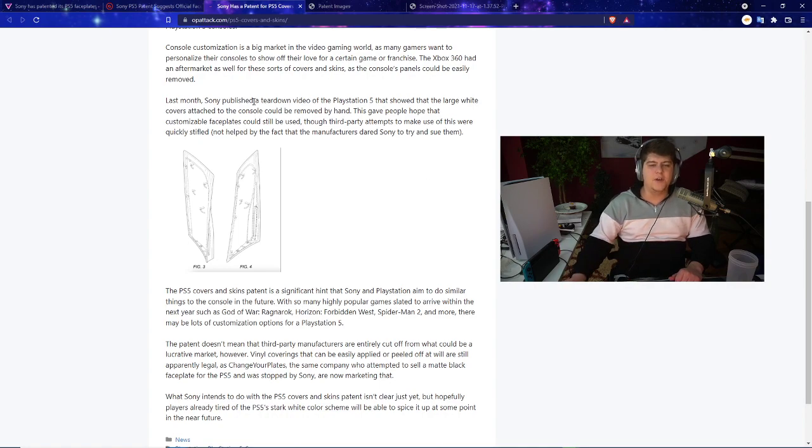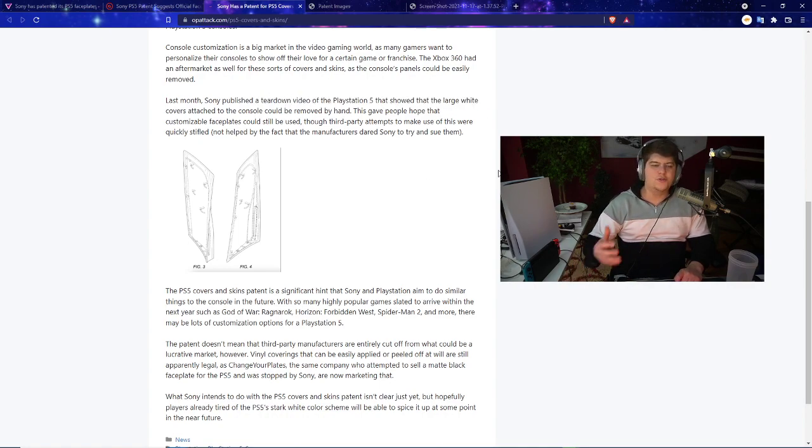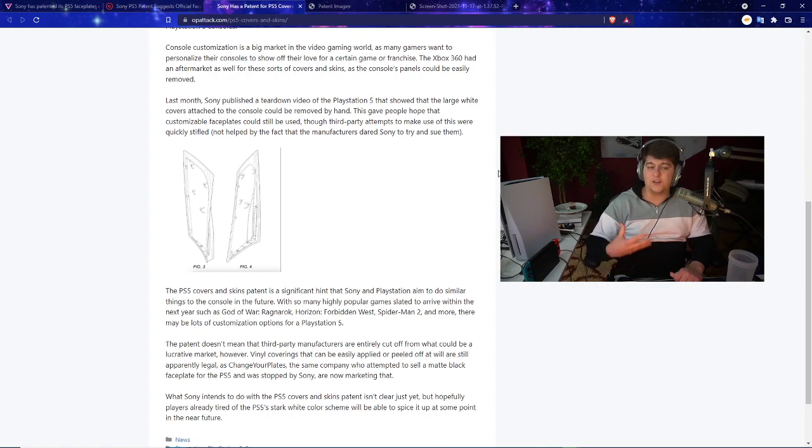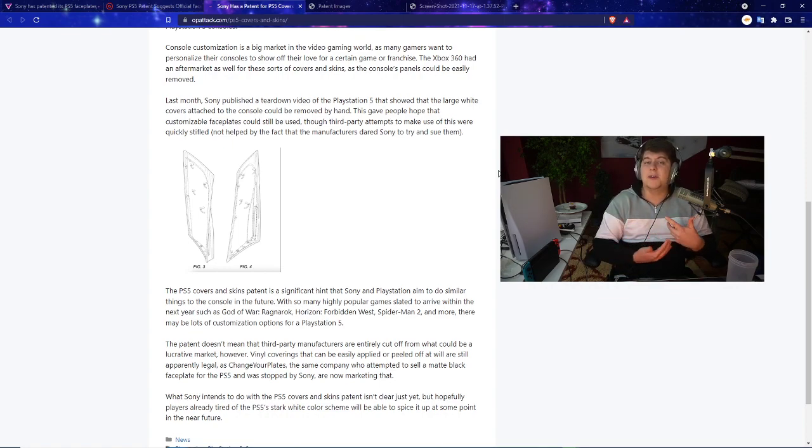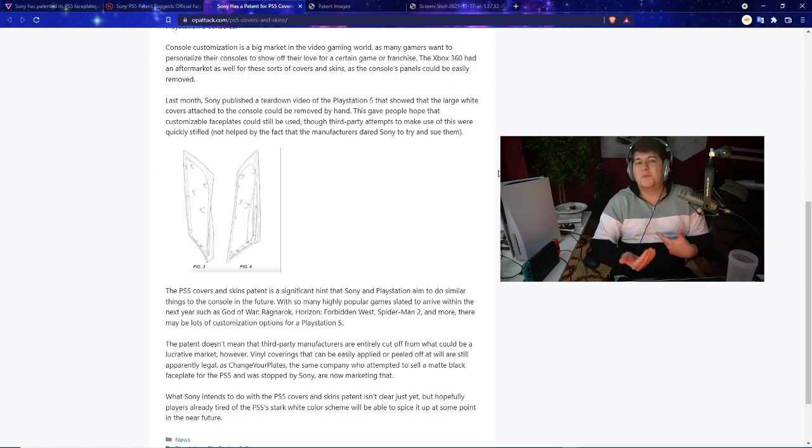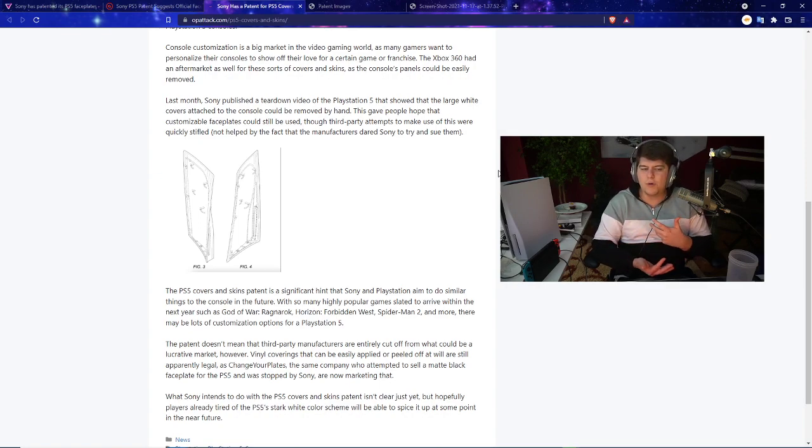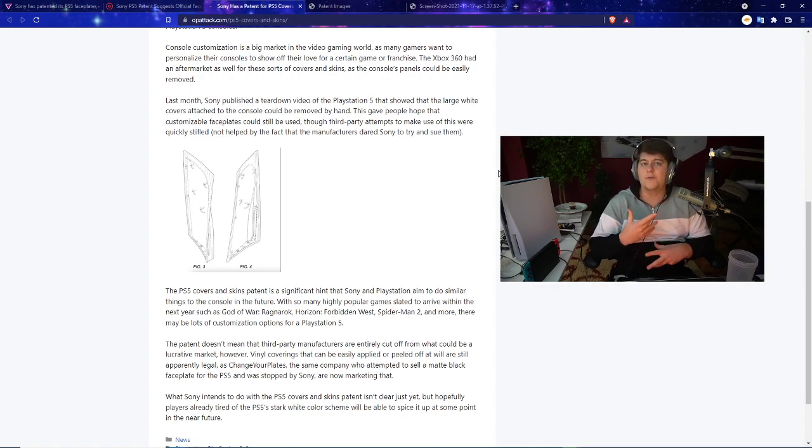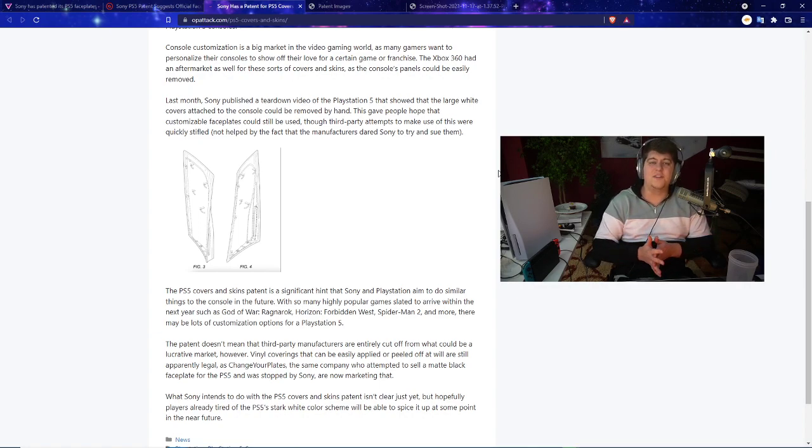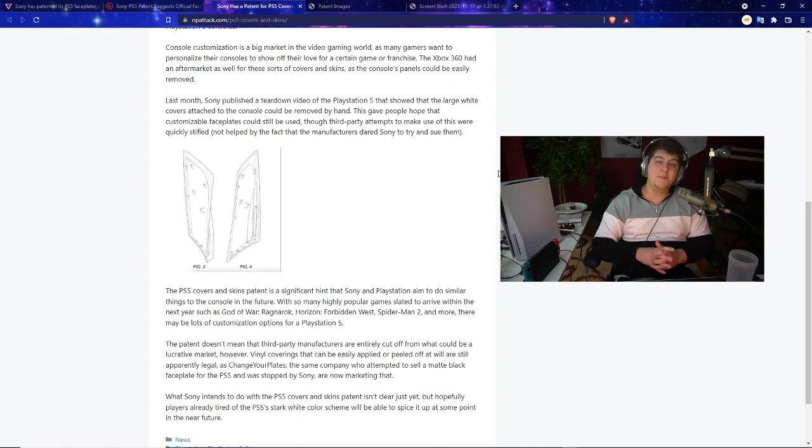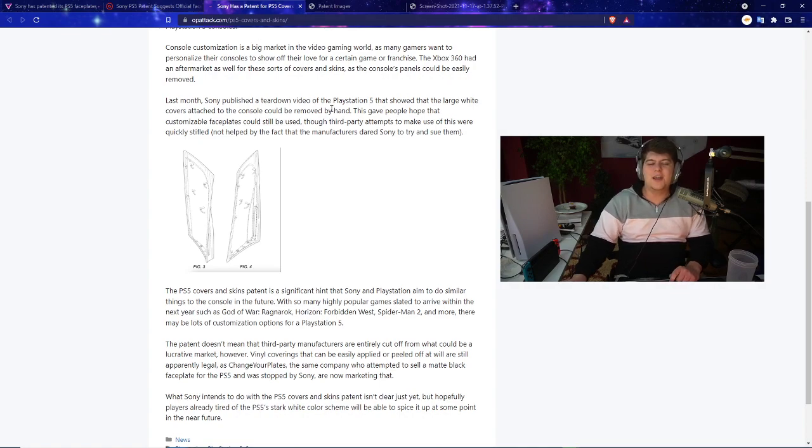Usually console customizations are big markets in the video game world as many gamers want to personalize their consoles to show off their love for a certain game or franchise. The Xbox 360 also had an aftermarket for all these different covers and skins. Last month Sony published a teardown video of the PlayStation 5 that showed that the large white covers could be removed by hand.